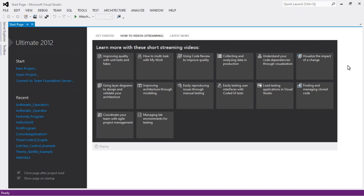Hey everyone, welcome to my channel. Today we are going to learn about the most important window form control in C# .NET, and that is a list box control. A list box control is used to create a list of items so that the user can select one or more items from the list box control.